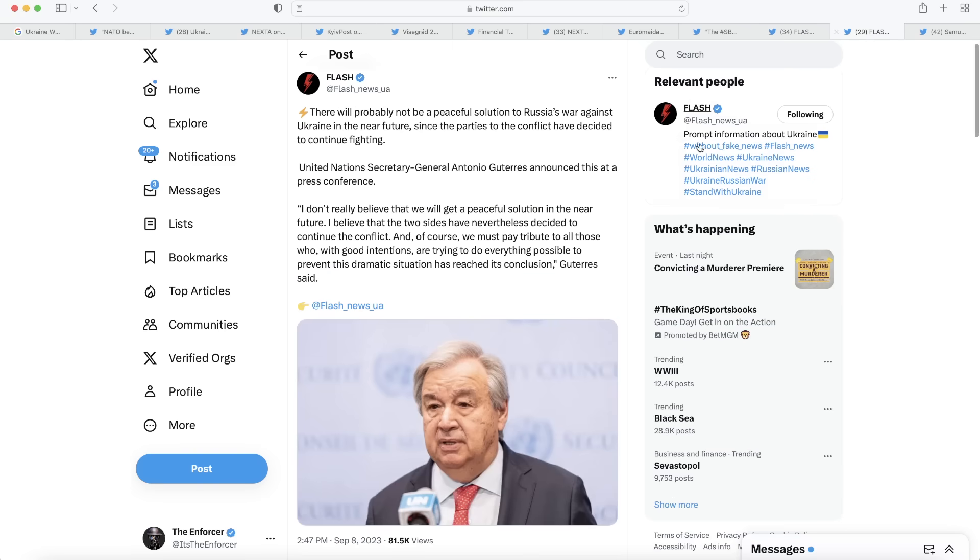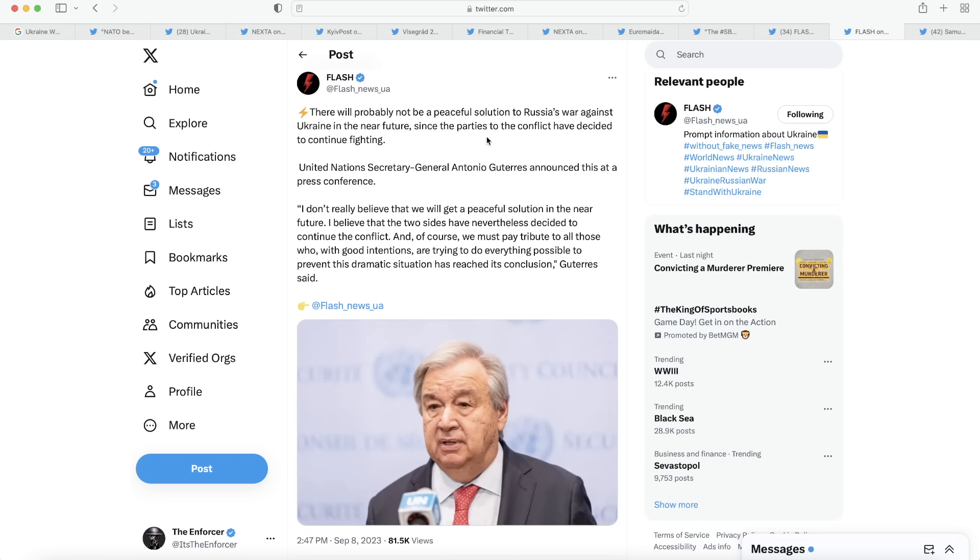Moving on to our next post here, we have one from Flash News Ukraine again. This fellow is the United Nations Secretary General Antonio Guterres. Not very fond of this fellow, but I'm going to reserve judgment for just a second. He says there will probably not be a peaceful solution to Russia's war against Ukraine in the near future, since the parties to the conflict have decided to continue fighting. If y'all probably see a problem with that wording, the parties to the conflict decided to continue fighting. Well, Ukraine has not continued to want to fight. They're having to because they're fighting for their country. And if they stop fighting, Russia is going to run them right over.